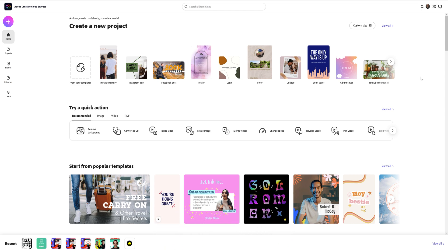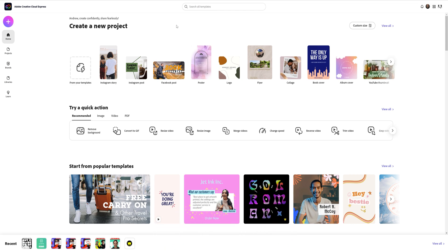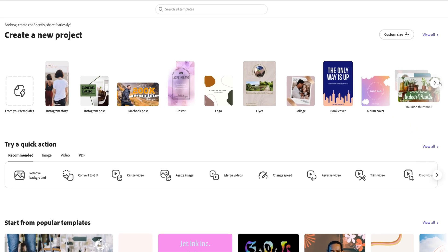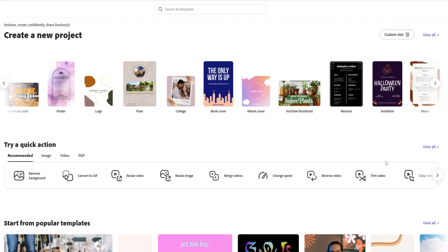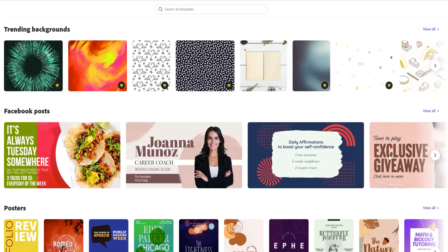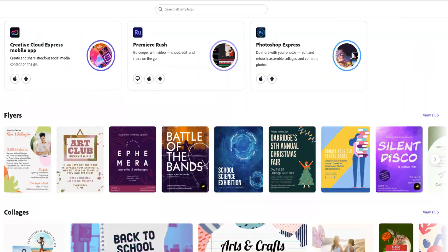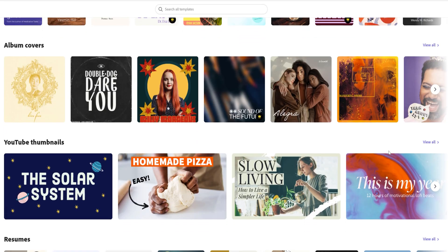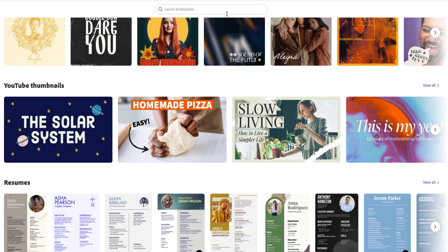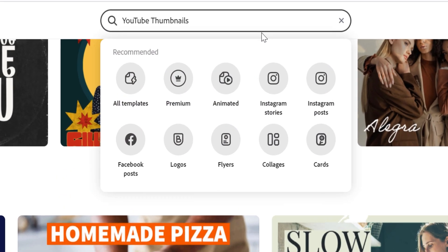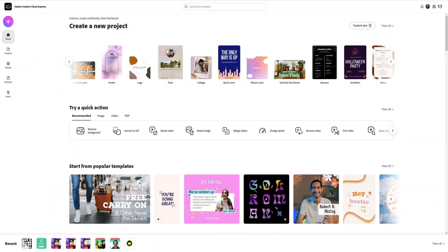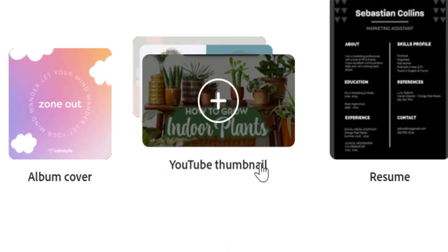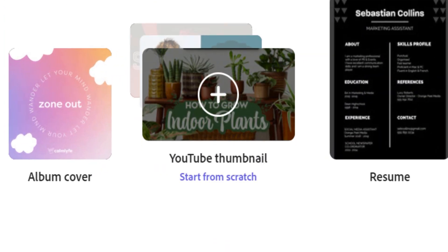Anyway, you can start creating a new YouTube thumbnail by scrolling through these options here, scrolling down to YouTube thumbnails, or by searching for YouTube thumbnails in the search box. I'll click on the YouTube thumbnail option right here.